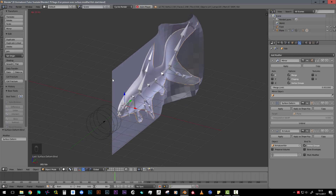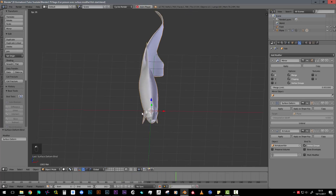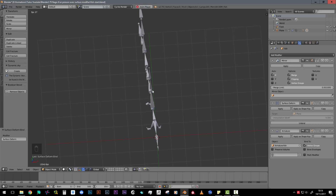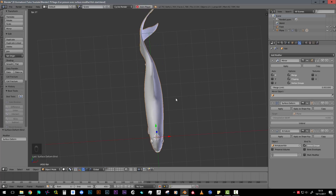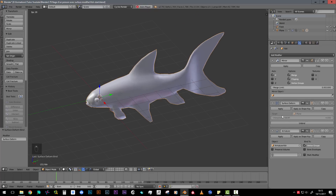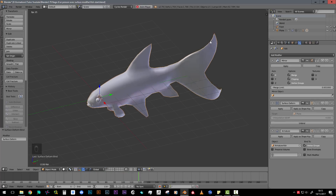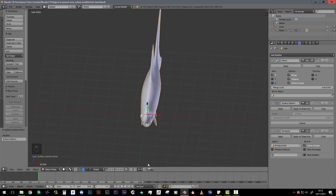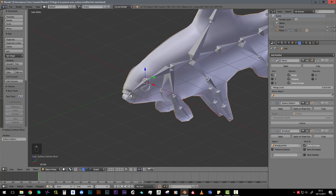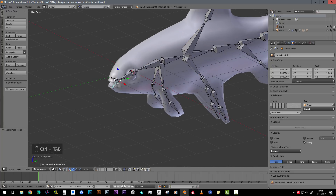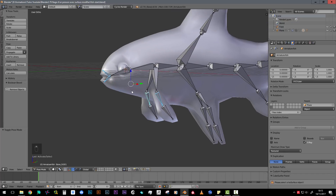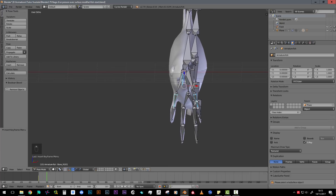If we look at only our armature, we see that the rotation follows because it's parented to the plane. And we see that our fish follows too with the surface deform - it works. What's great about this setup is that you can still use the armature on it, meaning you can still add separate animations like closing the mouth or other things.